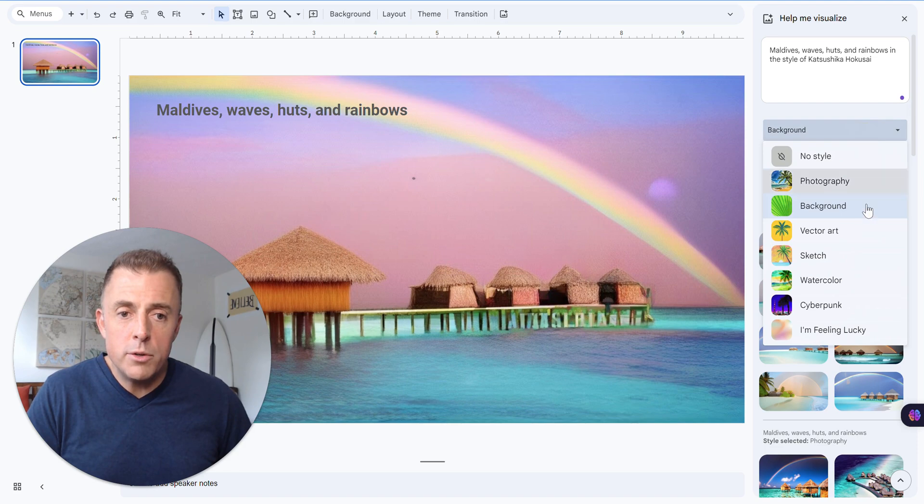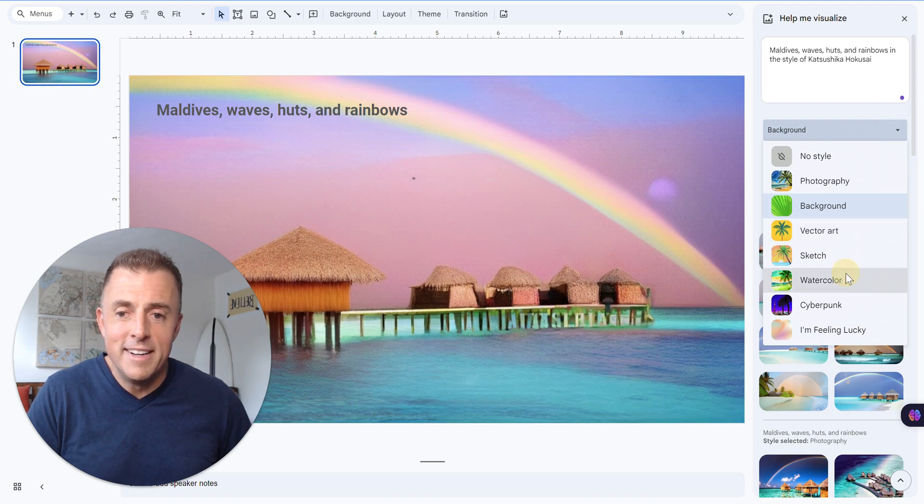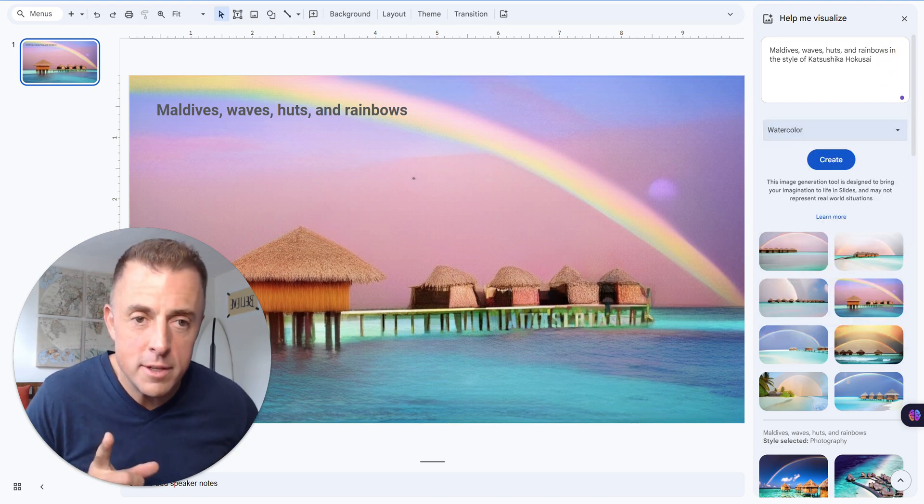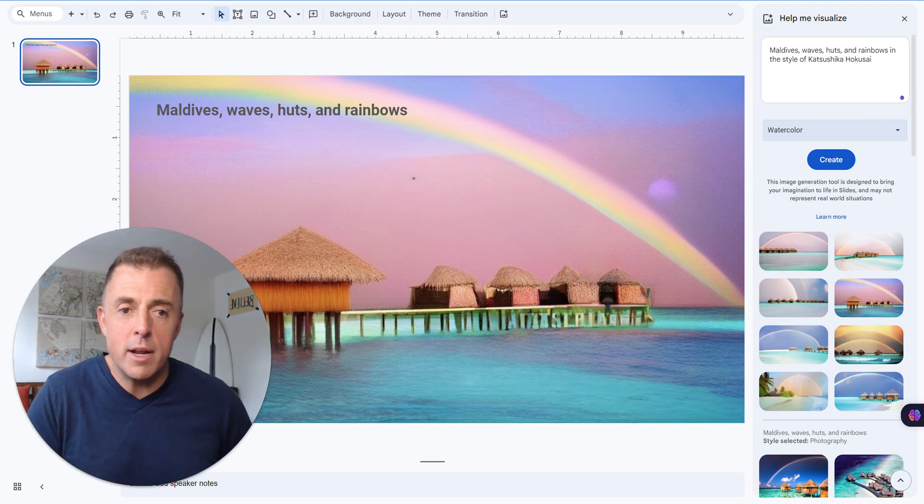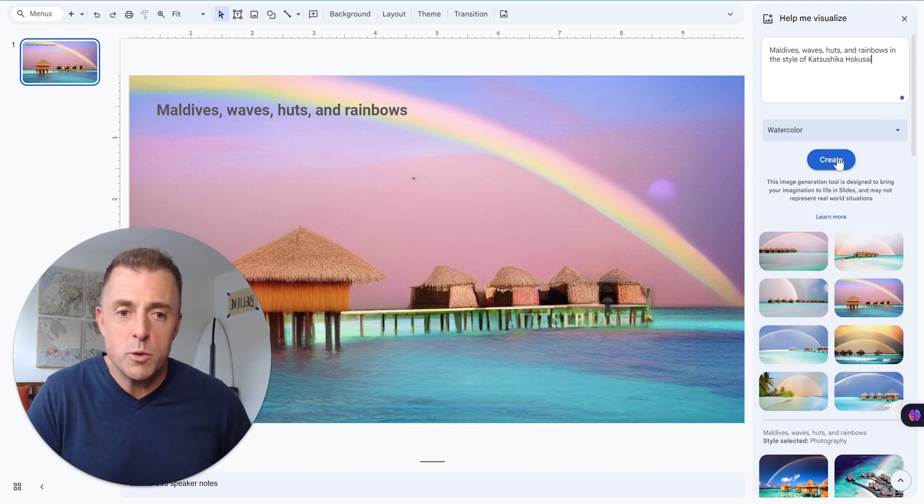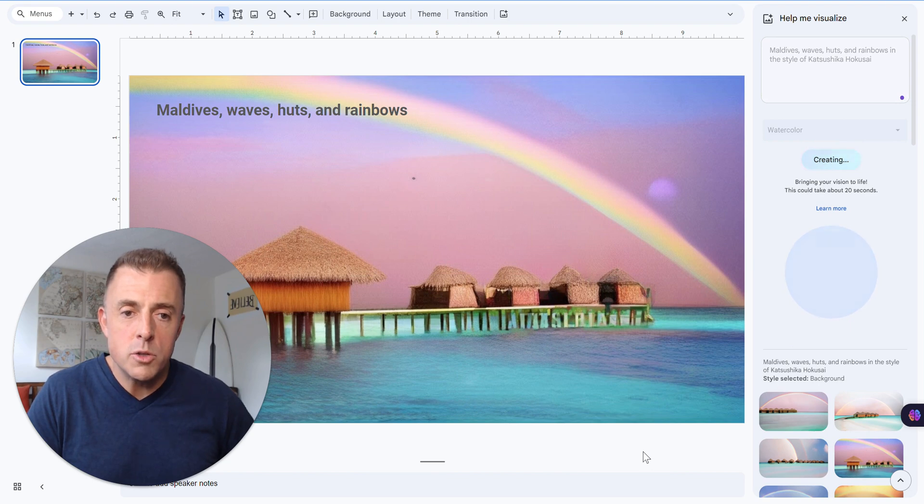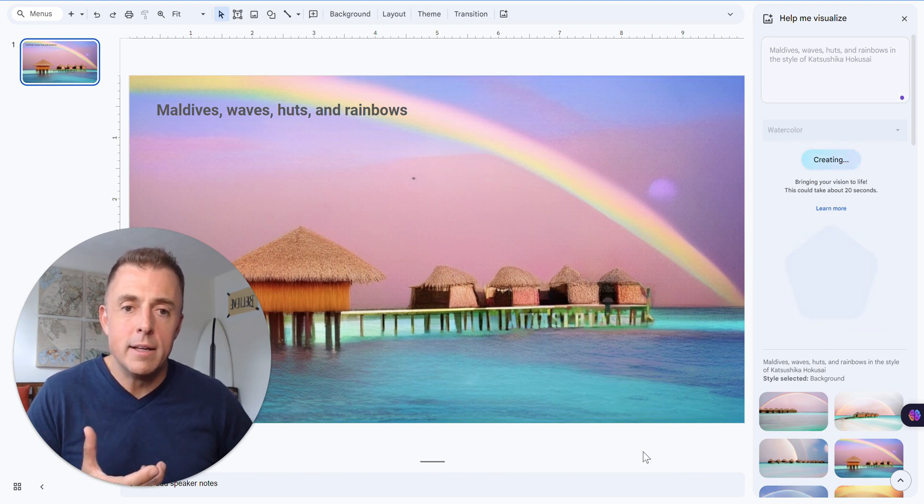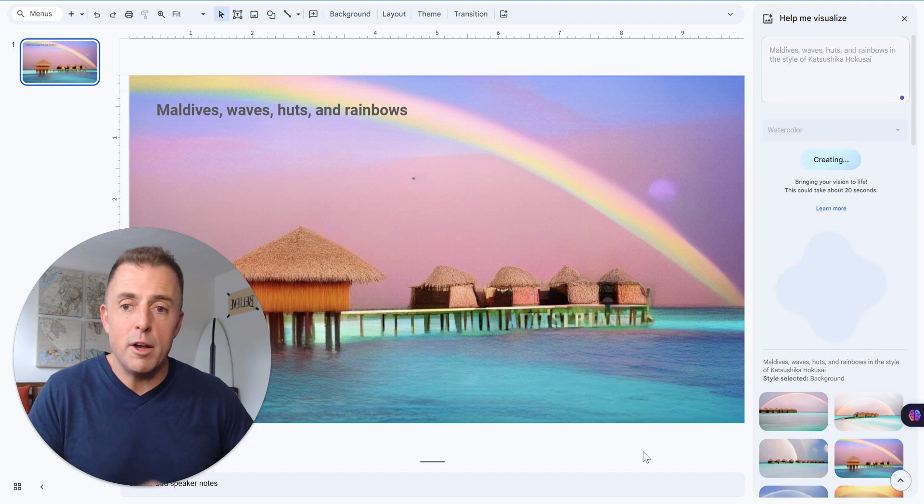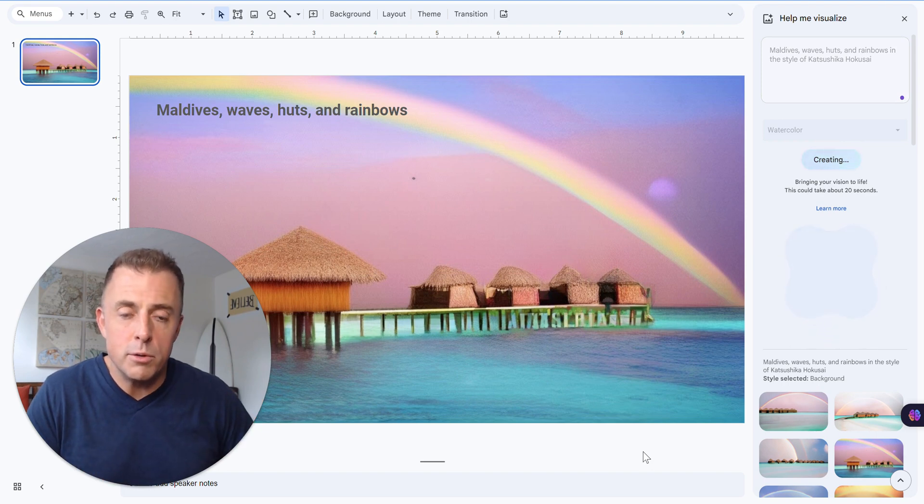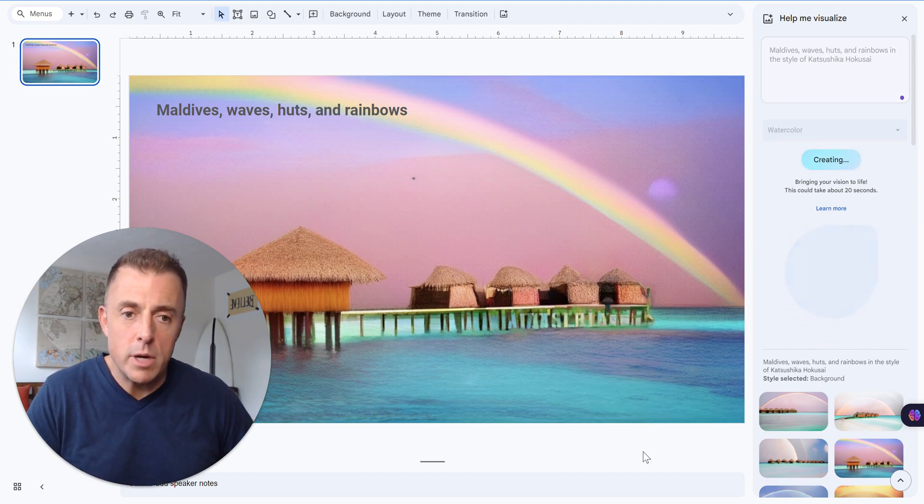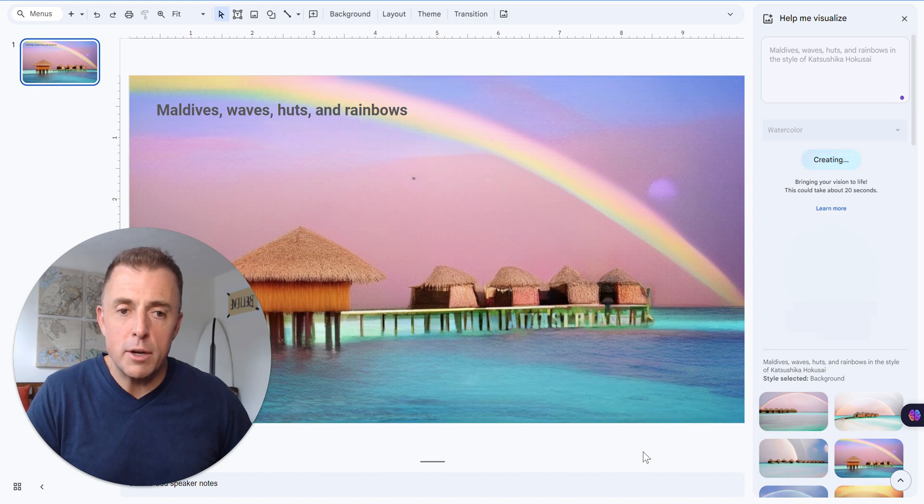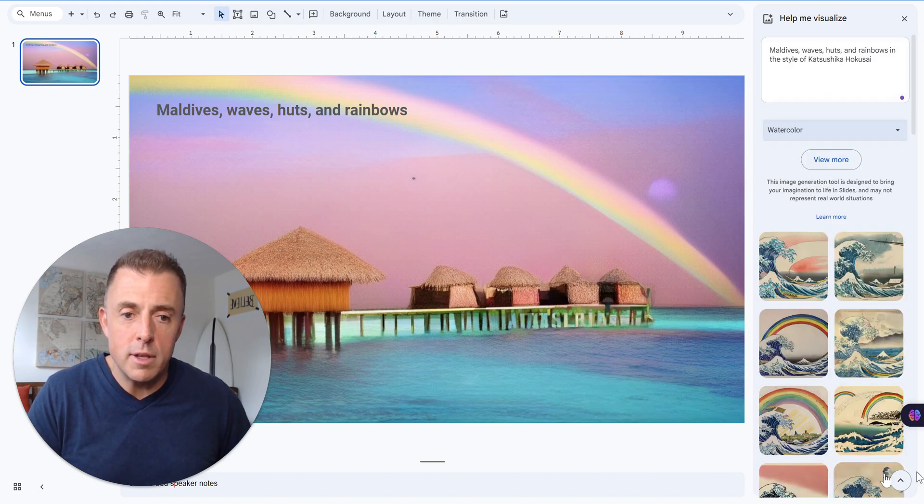So we can click on one of these and there's our new background. I did want to do the watercolor just because in the style of this gentleman's name right here is a very famous one. And I often get a very similar result, which I thought was neat to highlight the value of adding in the style of when you're doing image creation. And this is just scratching the surface. I'm not going to go much further than this, but there you go.